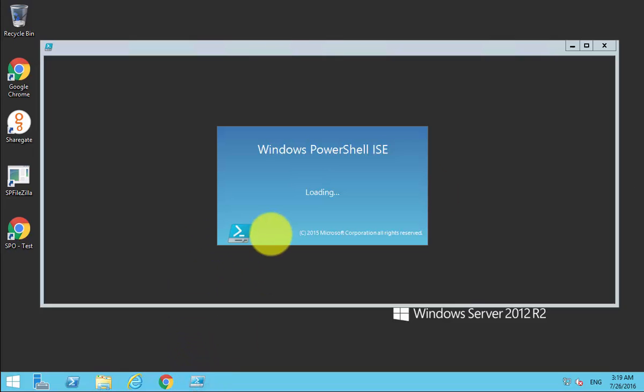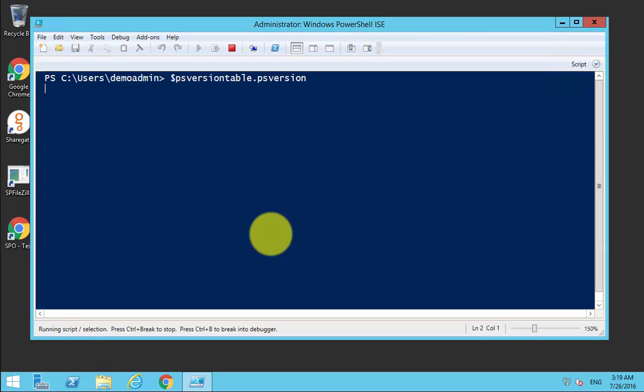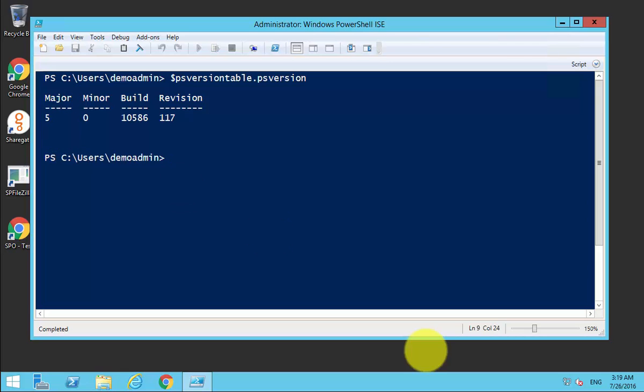What I'll do is run PowerShell again, use that same command, and we will see that our major version is version 5. So we've now upgraded the PowerShell version on this server to version 5.